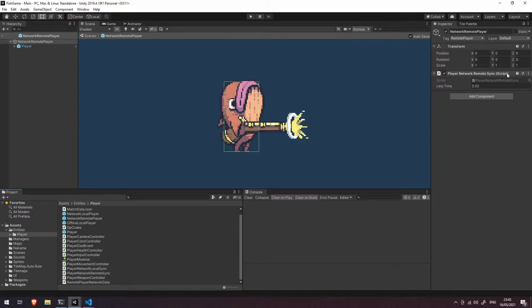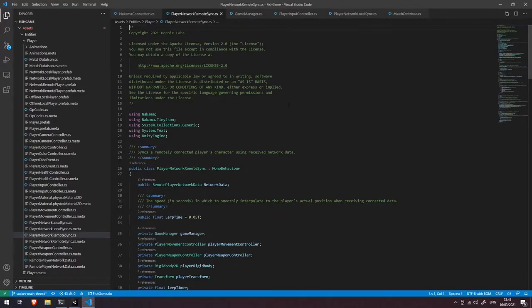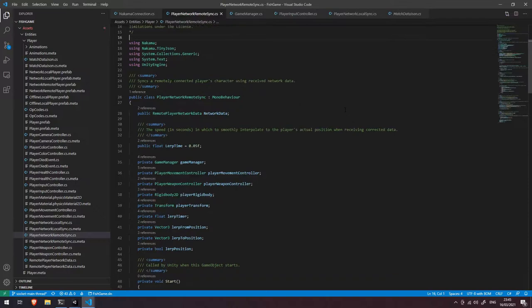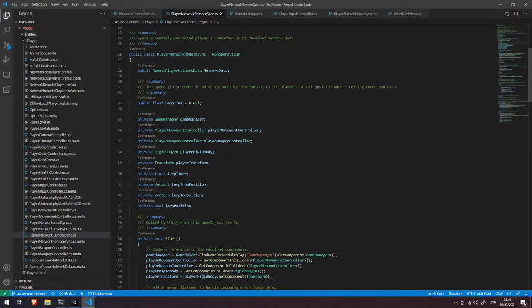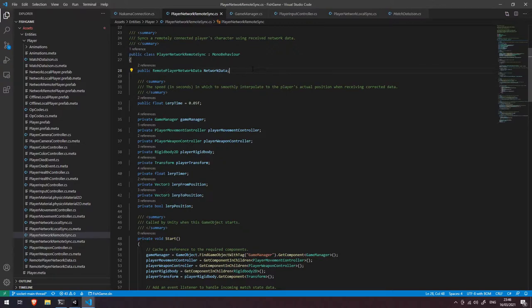You can see here that this is relatively simple — we only have a PlayerNetworkRemoteSync script. Let's dive into the code. The first thing you can see is we have this RemotePlayerNetworkData object. Going back to one of our previous videos, you saw that this contains the match ID and it also has a reference to the IUserPresence of the user that this game object represents.